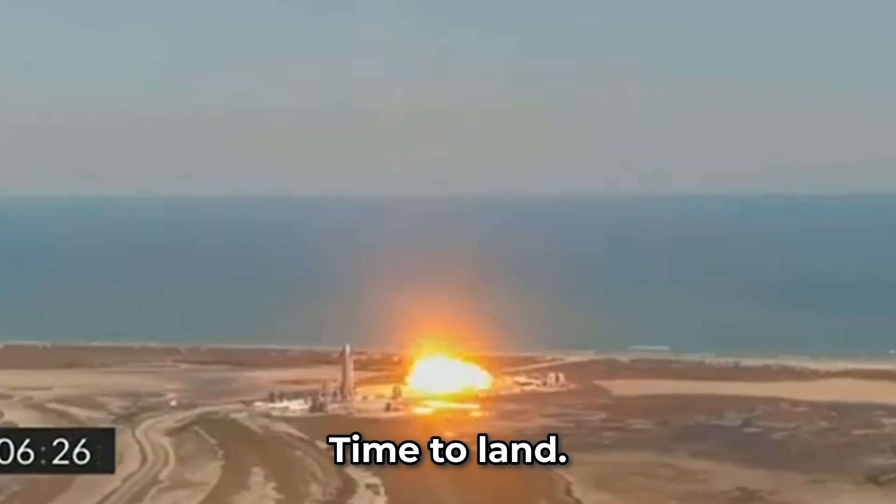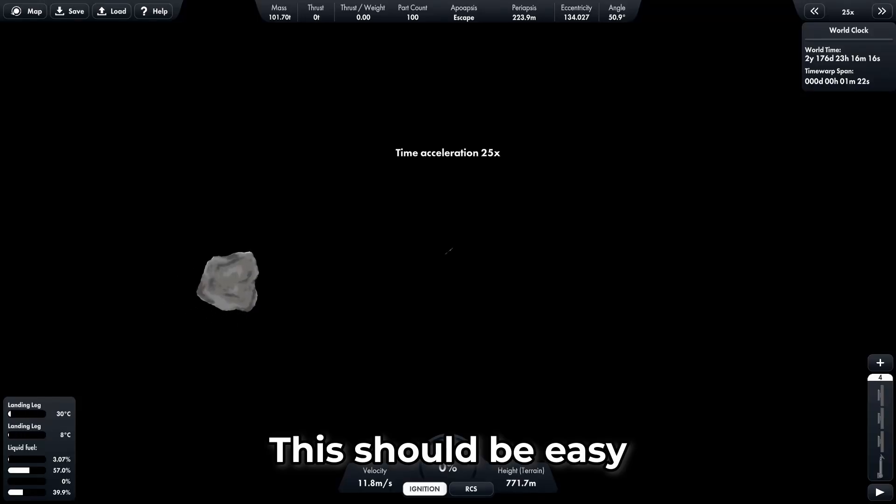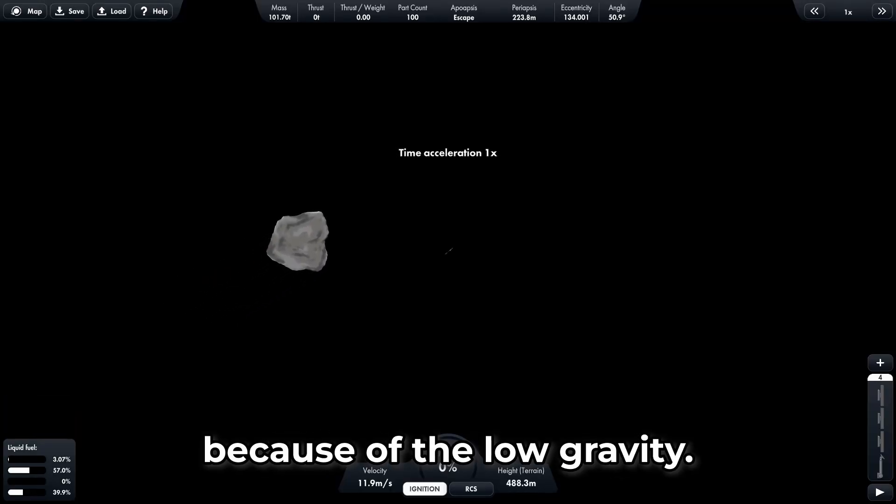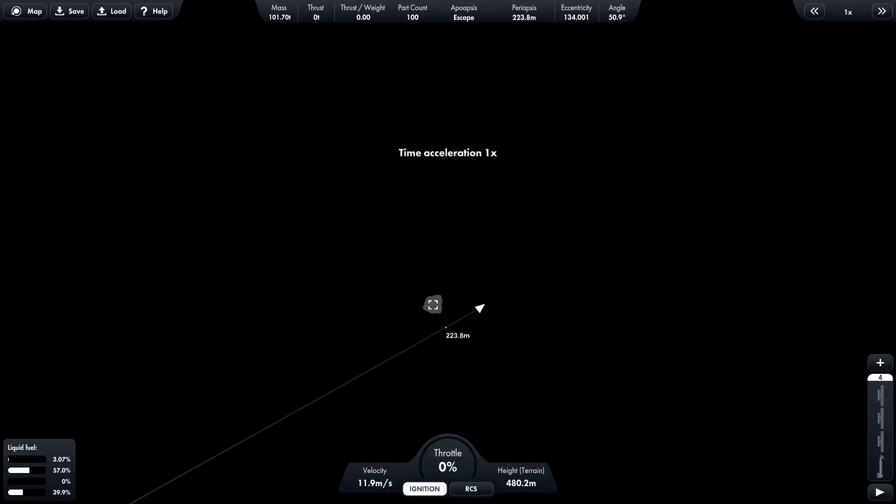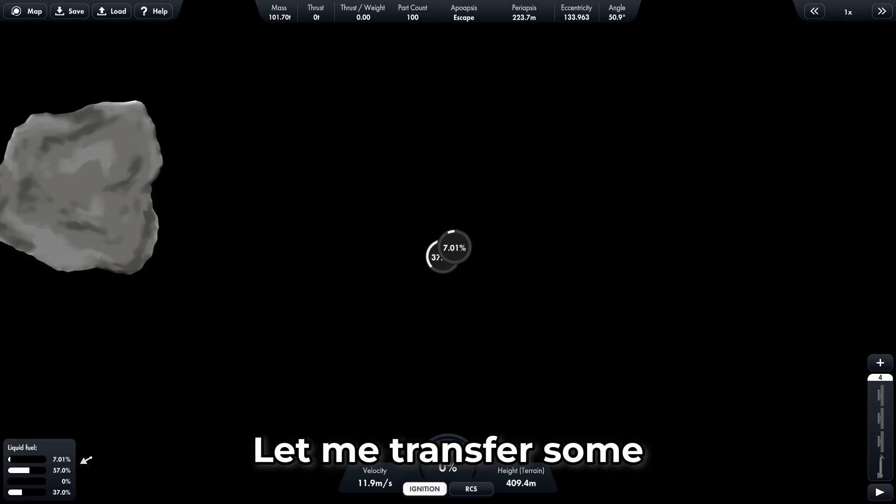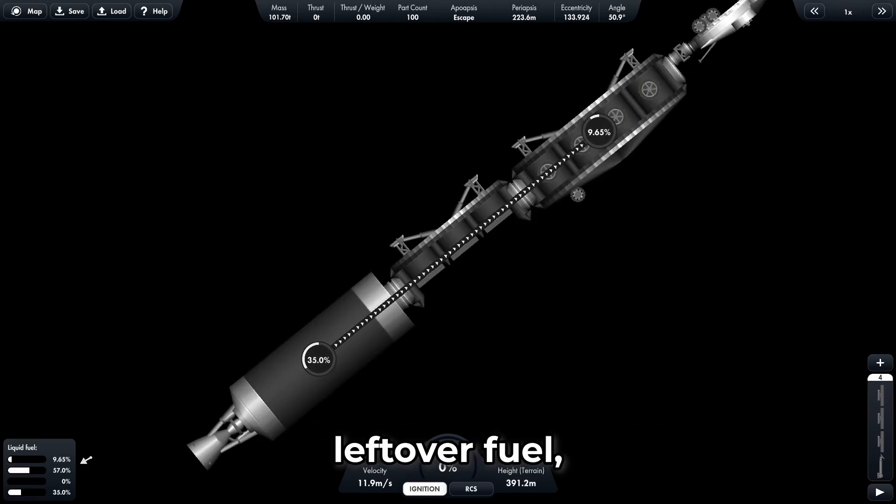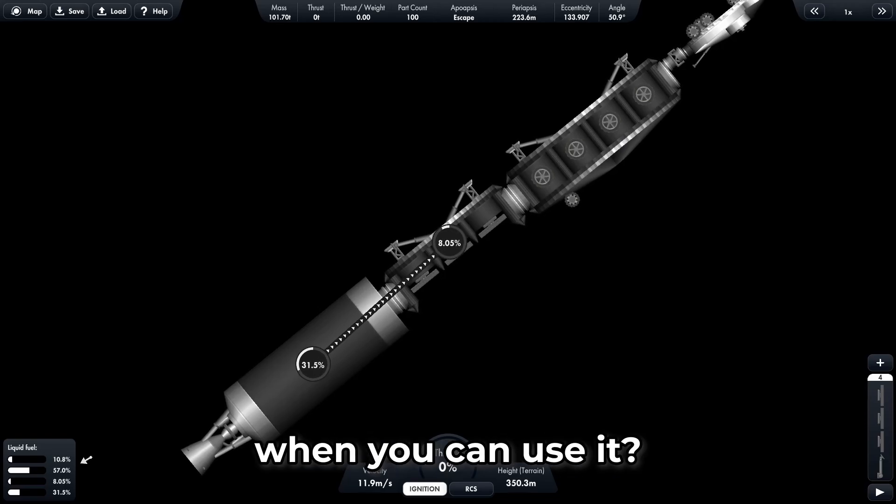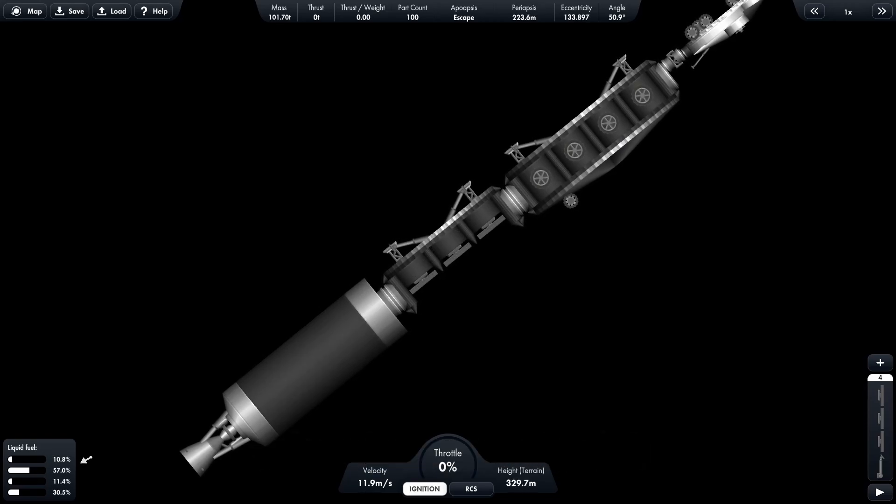Time to land. This should be easy because of the low gravity. Let me transfer some leftover fuel, why waste it when you can use it?